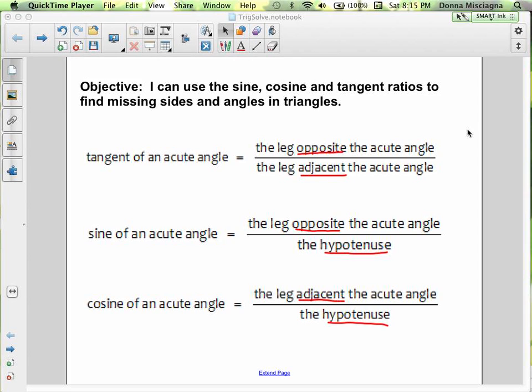To solve, we're going to either use a calculator or a trig table, and you have this trig table in your notes. I'm going to show you that in just a second.